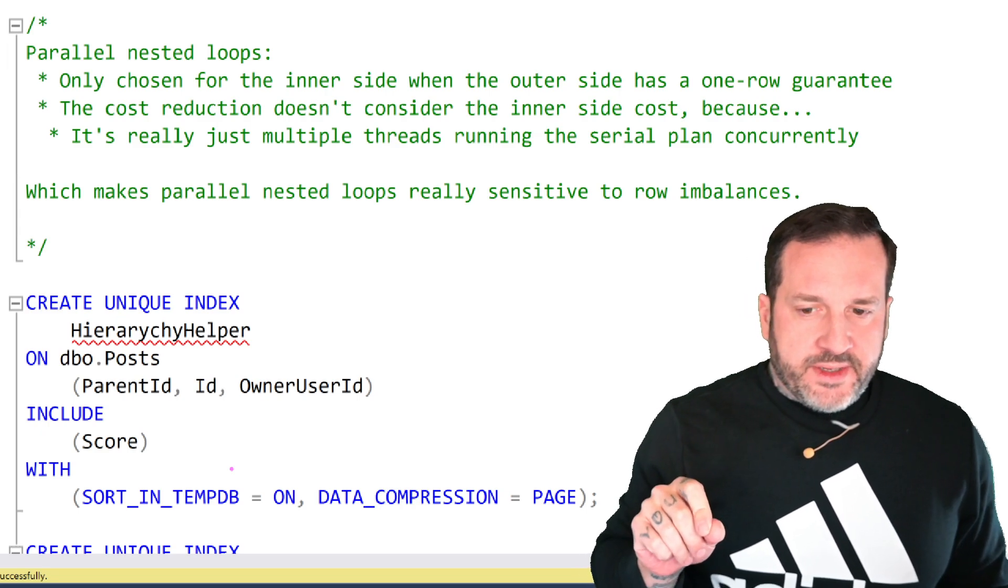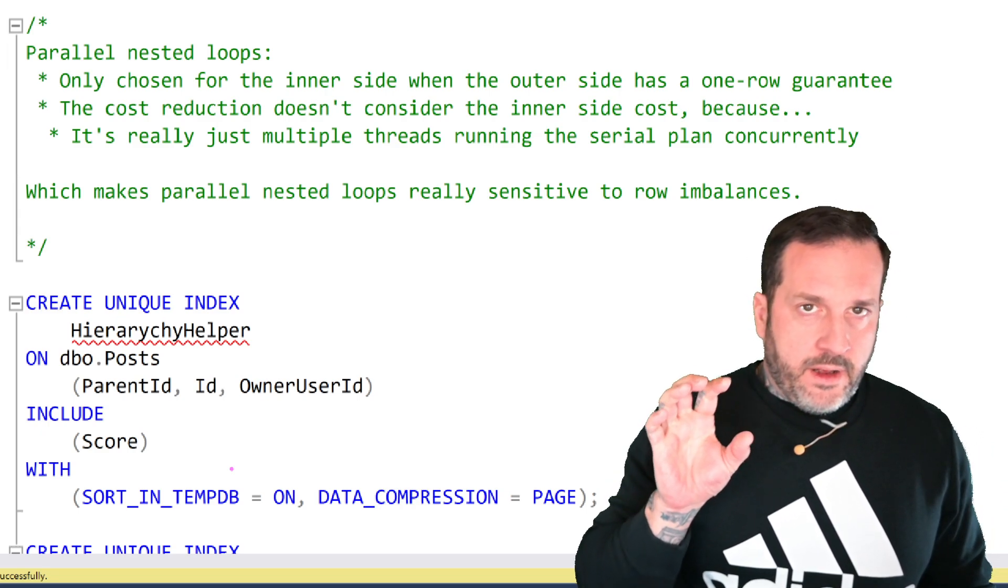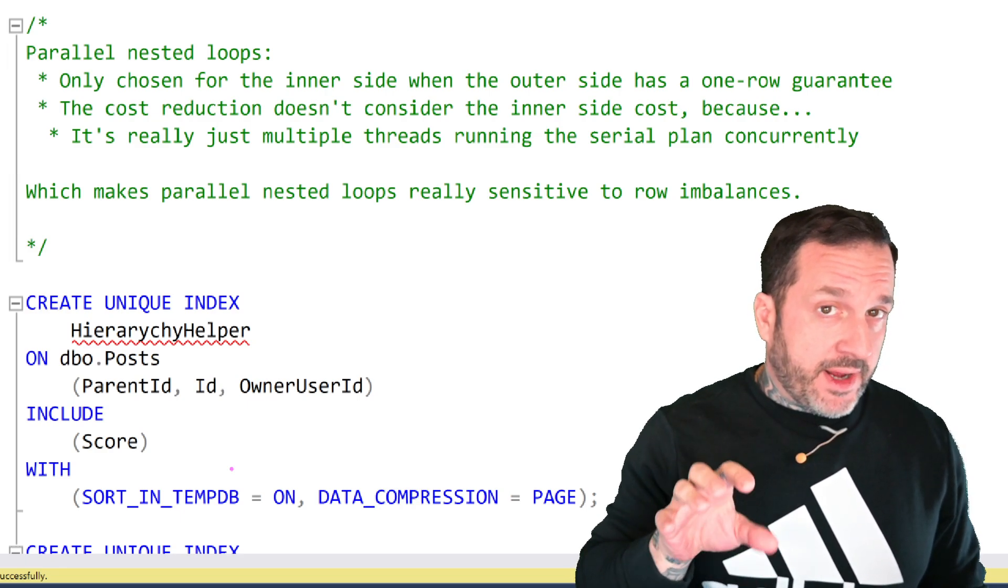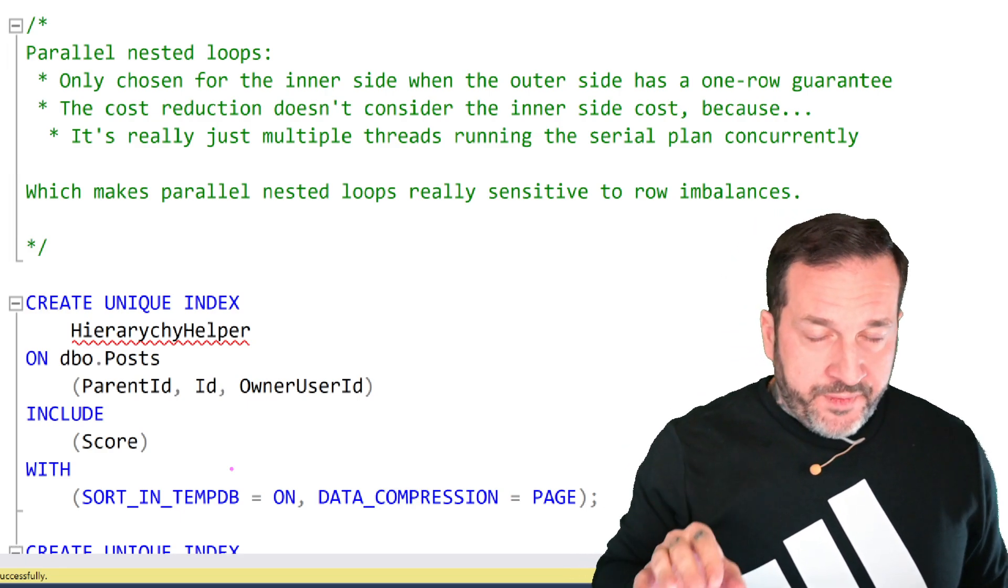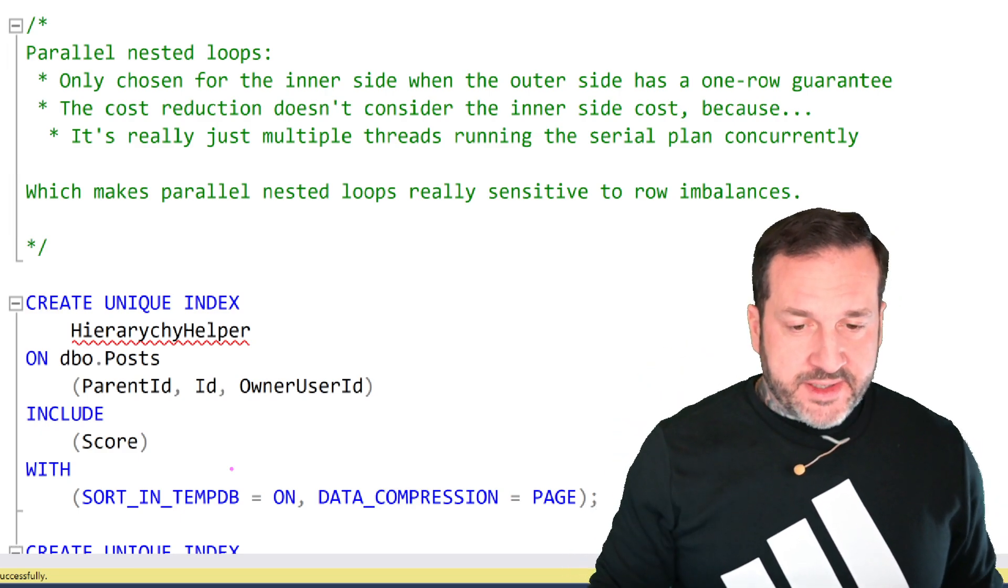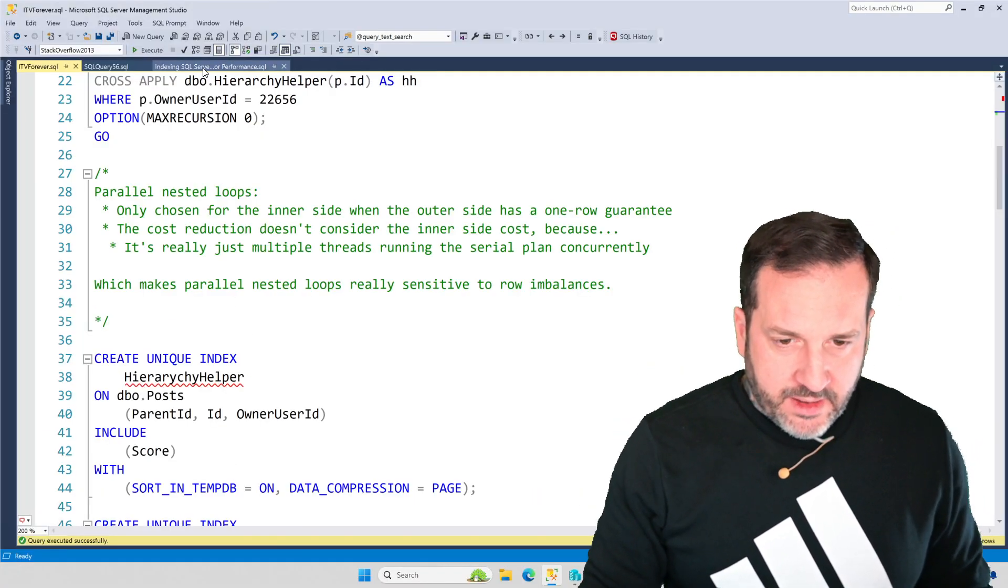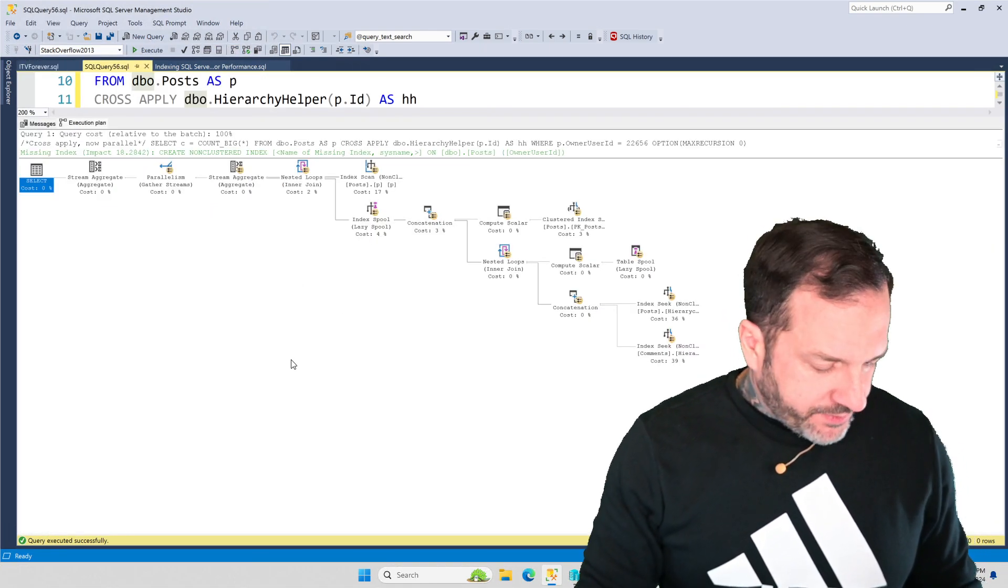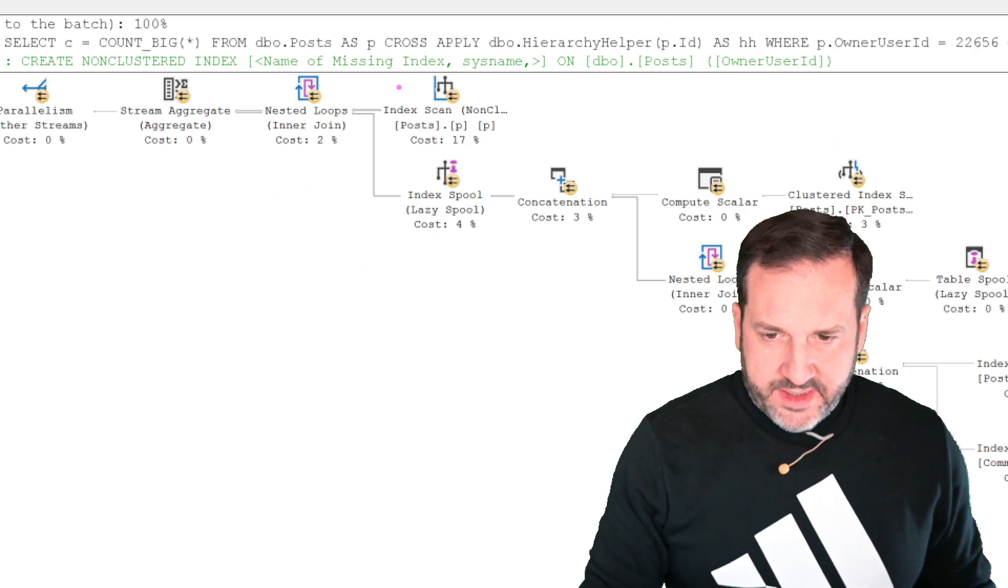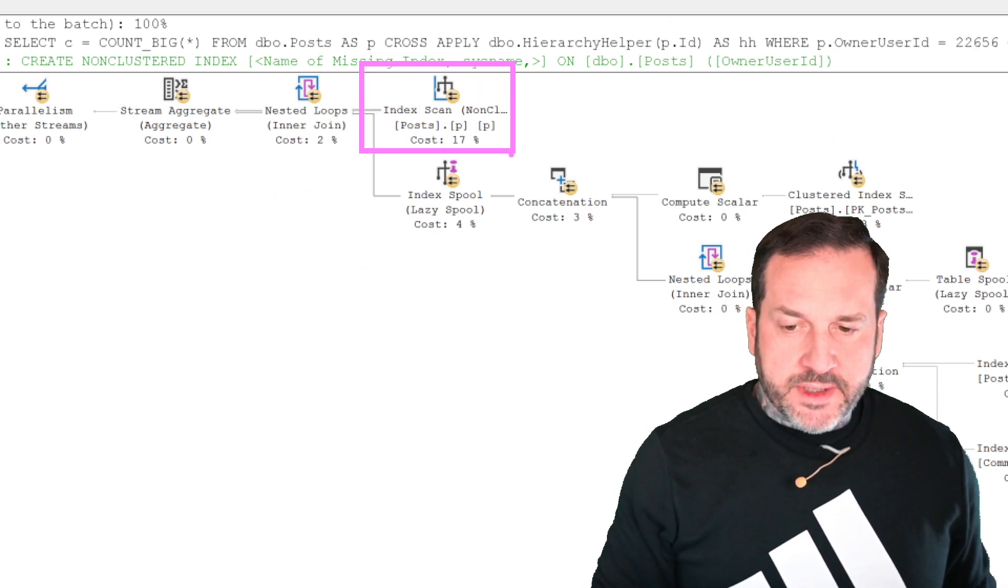The cost reduction stuff doesn't consider the inner side of the nested loops join when SQL Server is figuring out if it's going to give you a parallel plan or not. It only cares about making the outer part of the nested loops cheaper. And coming back over here, what I mean by that is that only this, this is all SQL Server cares about.